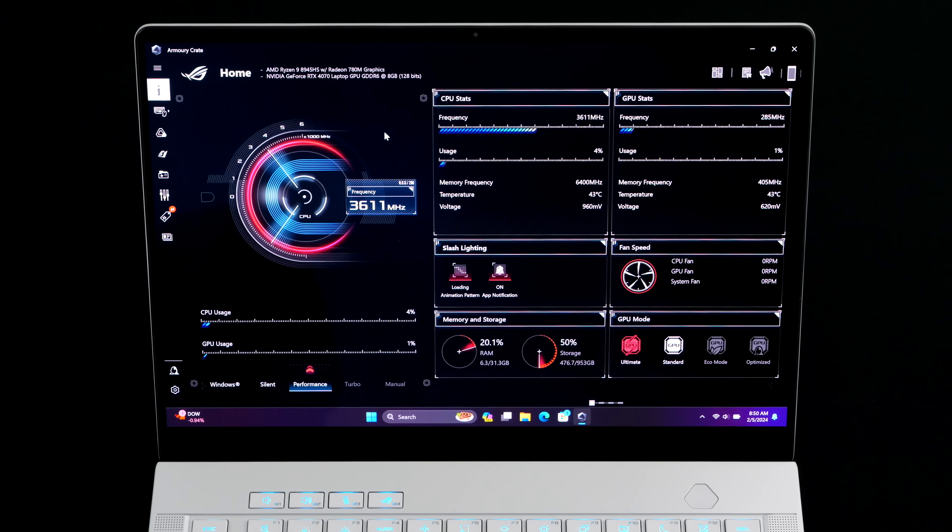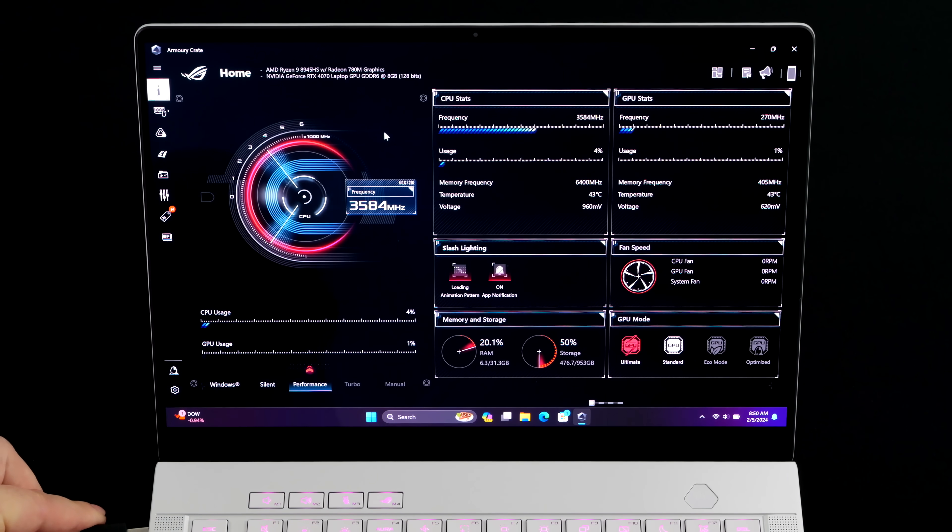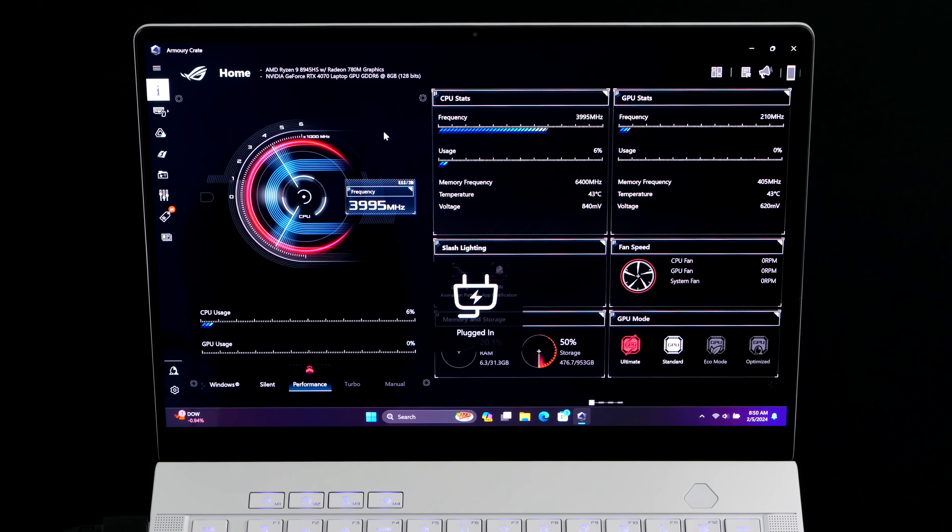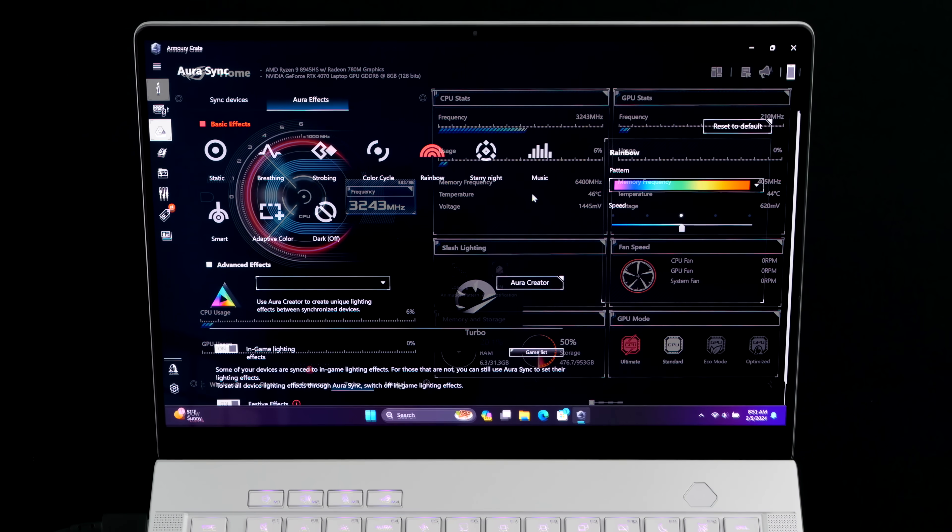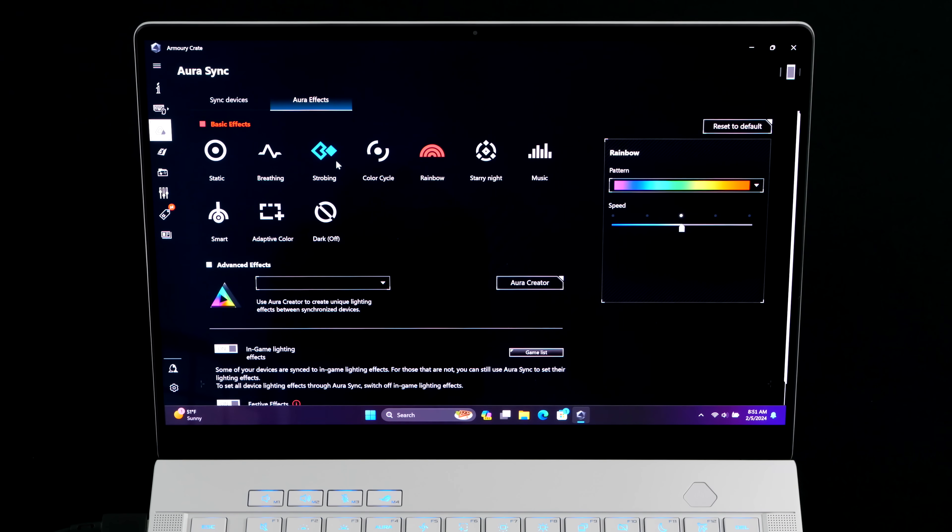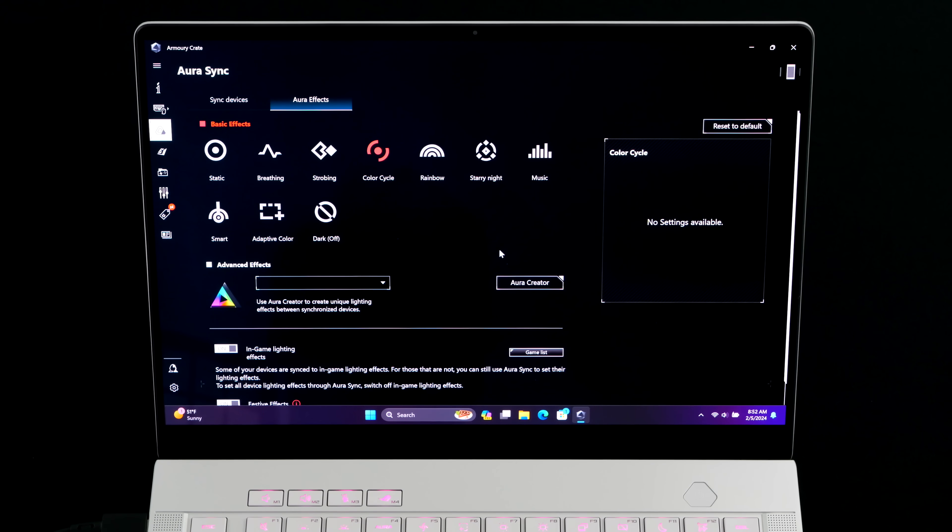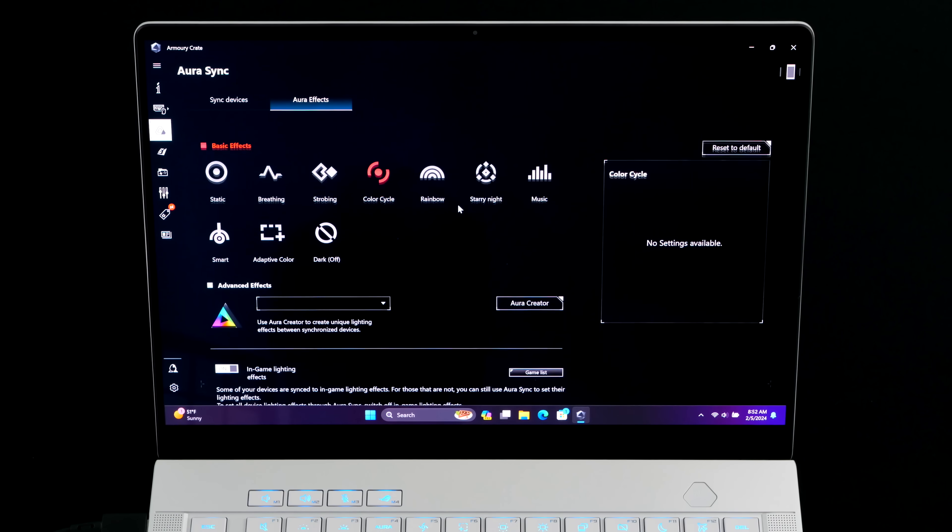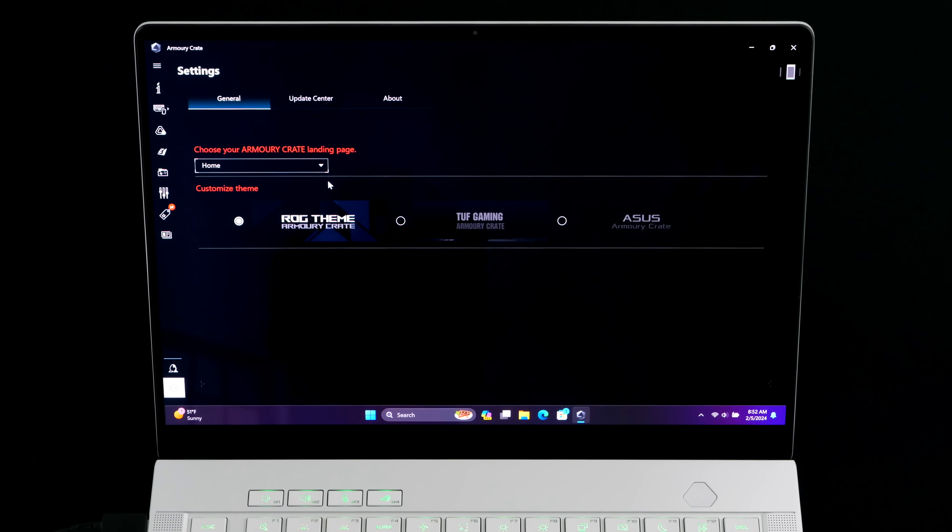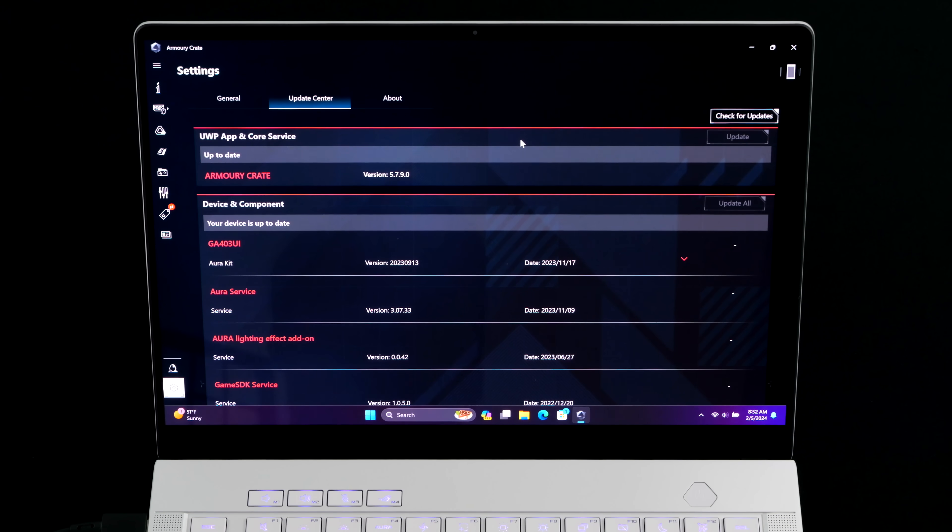So right now, I'm not plugged into power. We've got our Windows profile, silent, and performance. But as soon as I plug power in, we've actually got access to our turbo and manual modes. We also have access to Aura Sync, so we can adjust the keyboard's RGB. And with the new slash lighting, there's a new section here which will allow us to kind of customize that also. And along with all of this, we've also got an update center in Armory Crate, so this will check for major updates like firmware and Armory Crate updates.